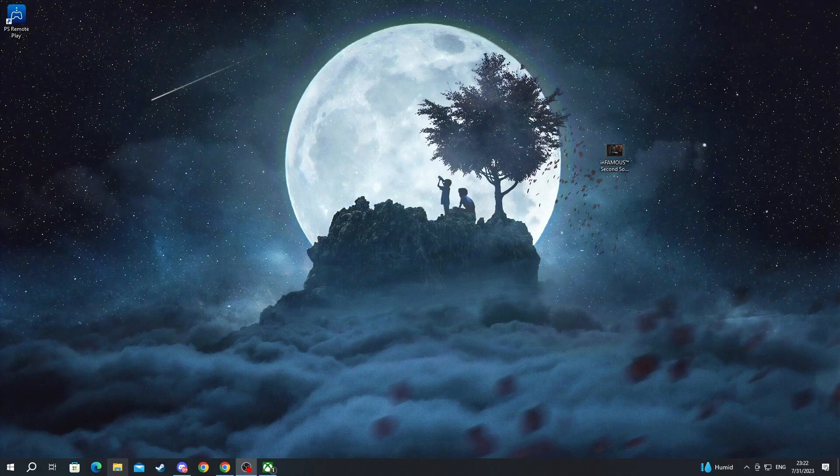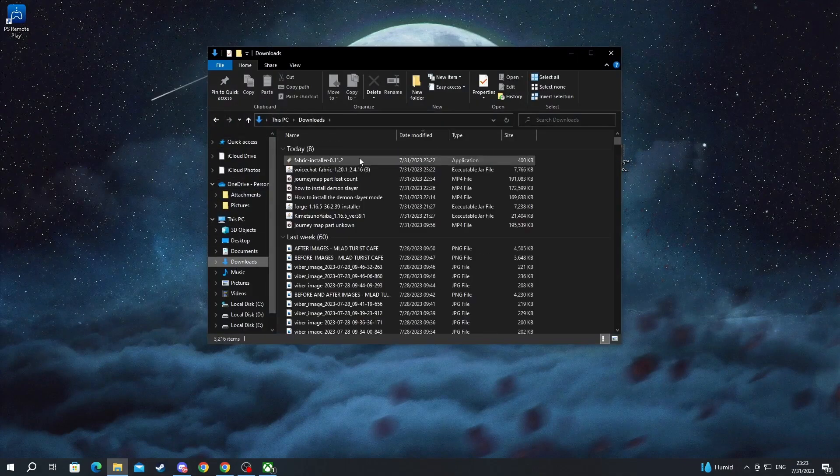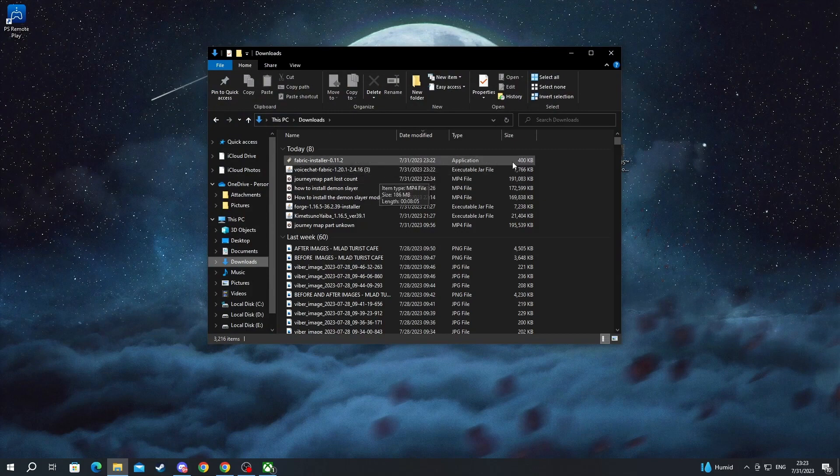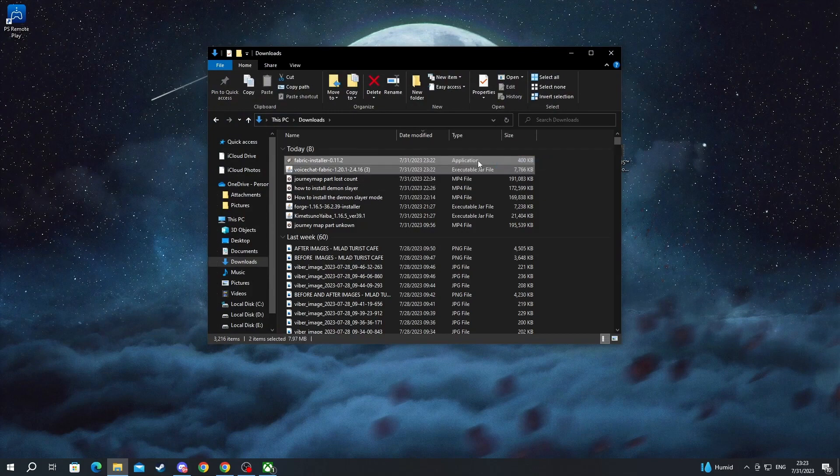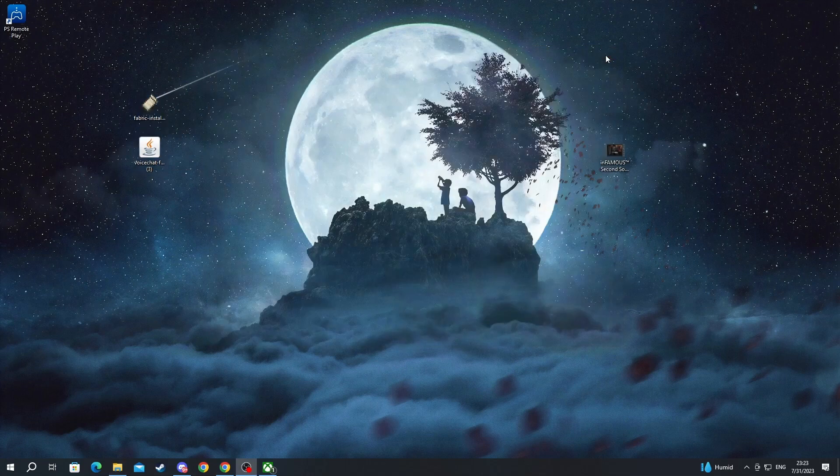We open up the file explorer. Then we go into downloads. And here at the top, we have Fabric and the voice chat mod. We select both of them and drag them out to our desktop.